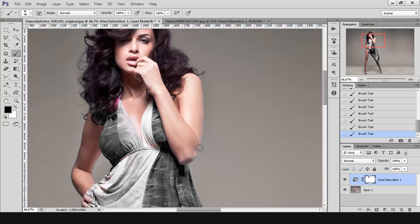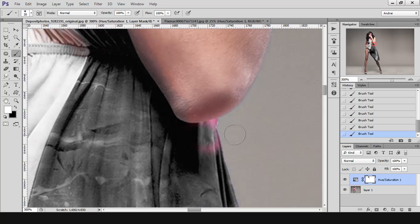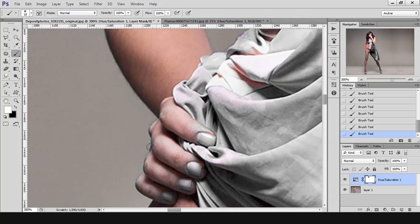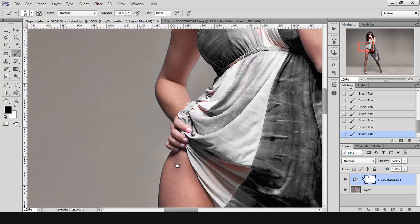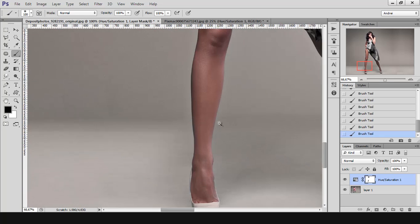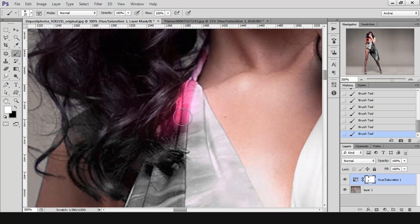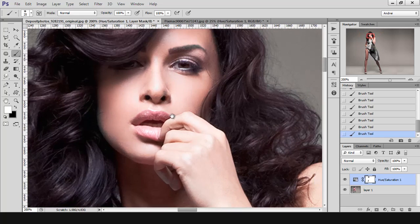I only want that effect to be visible on the dress, so I will mask this part of the hand and arm as well. You have to be careful not to touch the dress because you will see that you're taking away the effect on the dress, and that's not what you want. You can paint back with white. You can do that on the fingers as well. Don't forget to switch to black if you want to take away the effect. I'm doing this really fast because I just want to show you how it works — here on the legs as well. You have to be careful with this adjustment not to leave areas that you don't want.